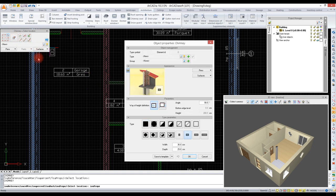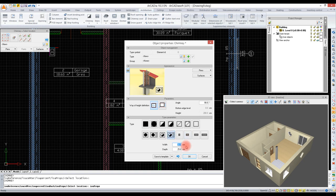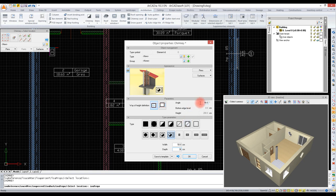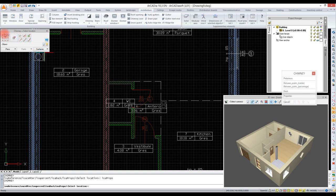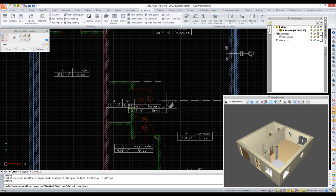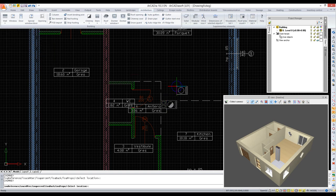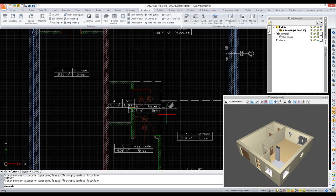We are inserting another chimney type. We are selecting a fumes chimney and entering its sizes and the insertion angle. Now we are changing the selection point and inserting the chimney.